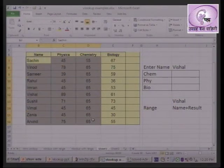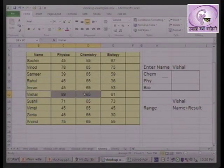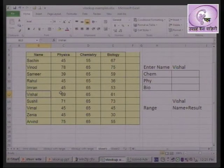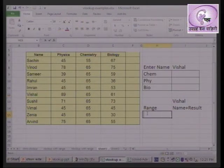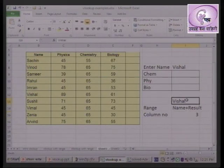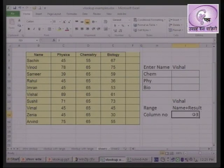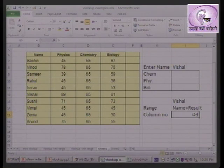The area you selected is the table range. In that range, the first column is the name, the second column is physics, the third column is chemistry. So the column index number for chemistry is 3. Therefore, we enter 3 as the column index number.